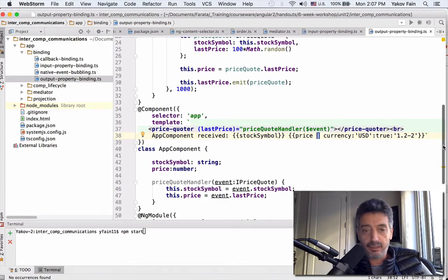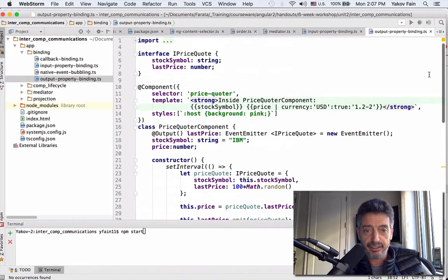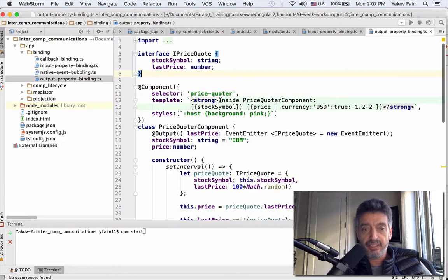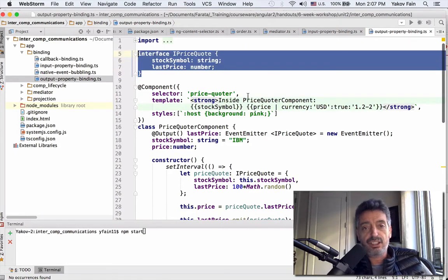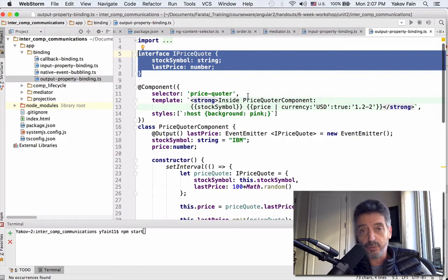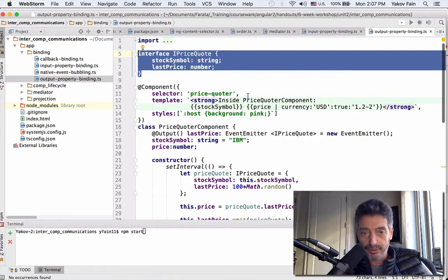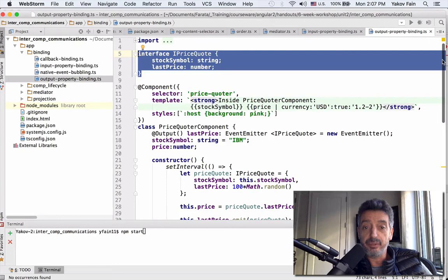Let's take a look at the child. Let's start with an interface. This is an interface that describes the structure of the object that will be sent using the output properties, using the event emitter, to emit event.